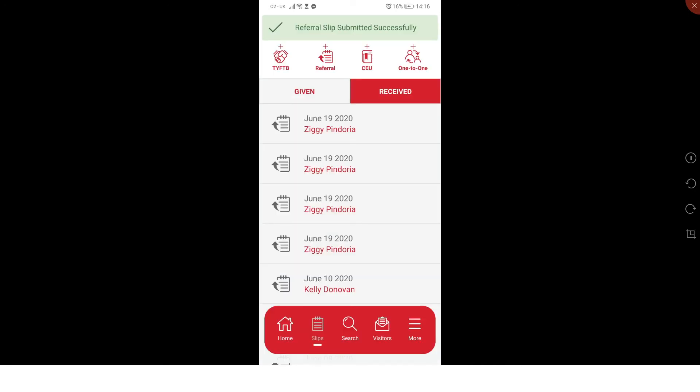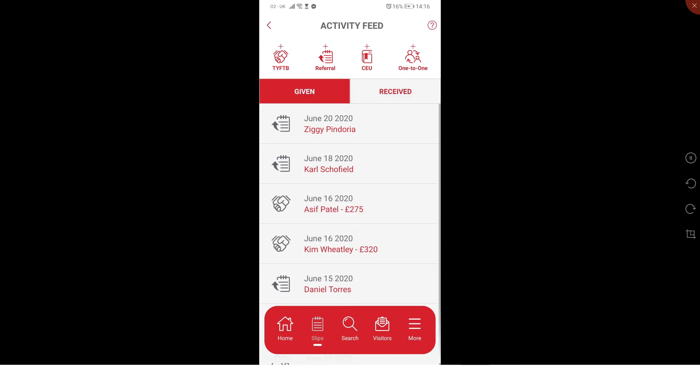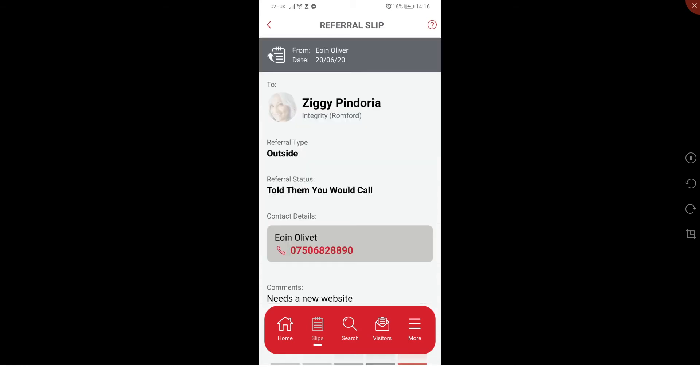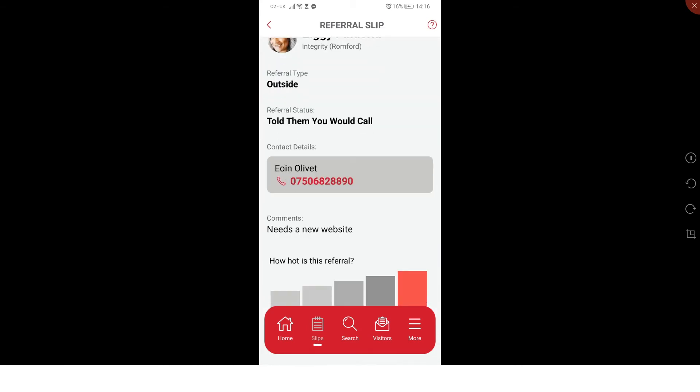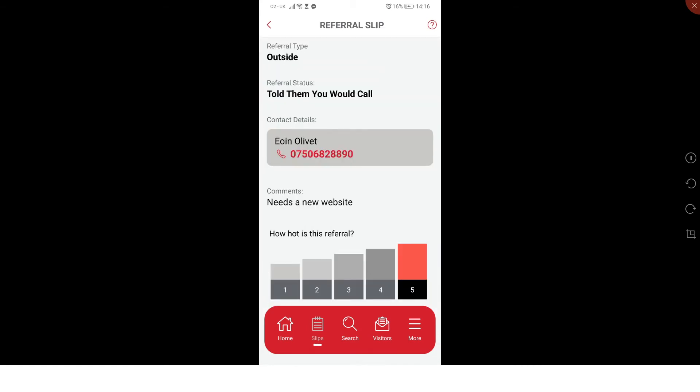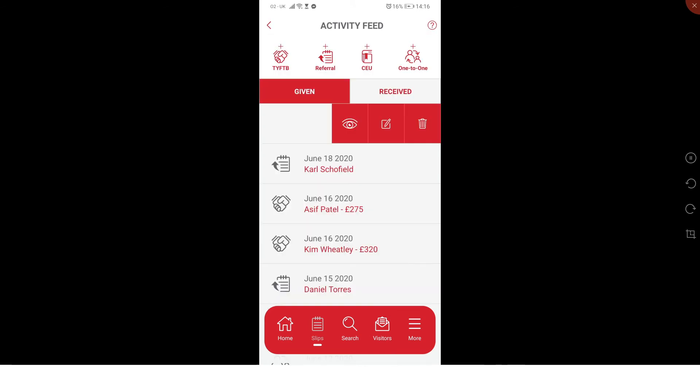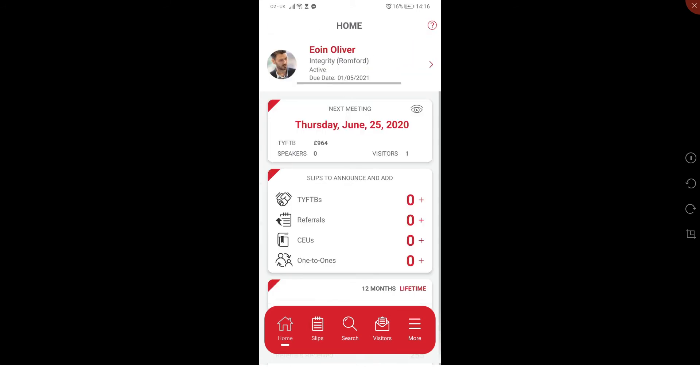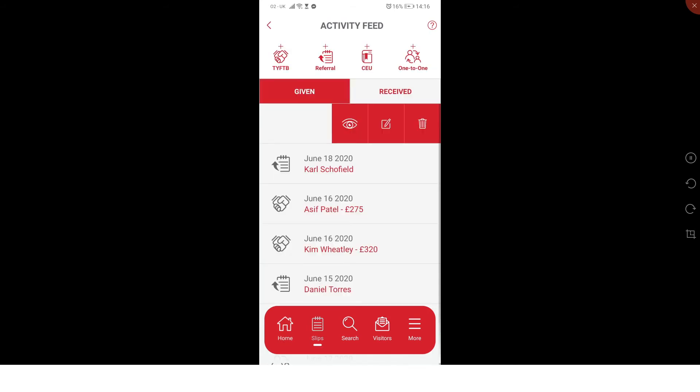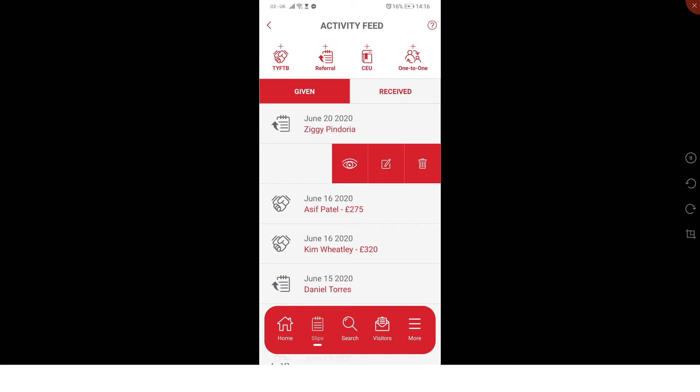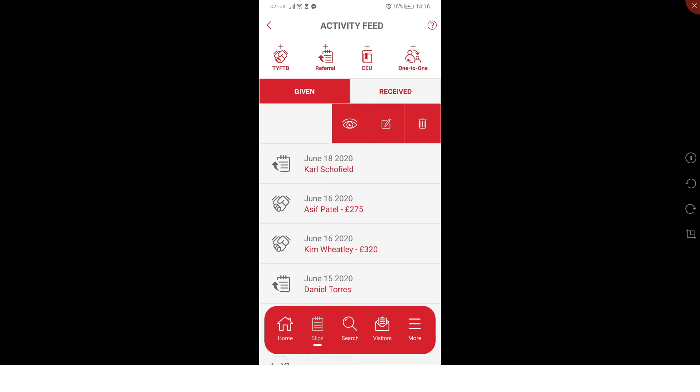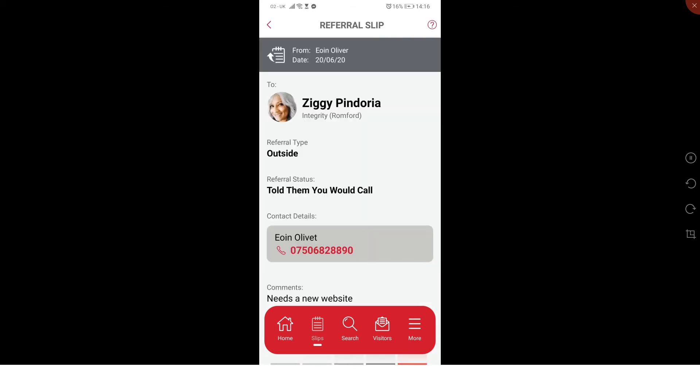If I click on it, I can click on the eye icon, and I can see that I've given Ziggy a referral and I've told them needs a new website. That's what it looks like. If you're back in your home screen and you ever want to find them, you click on slips, then you click on given, and you'll see your given referrals. Click on the name and click on the eye, and you can see it.